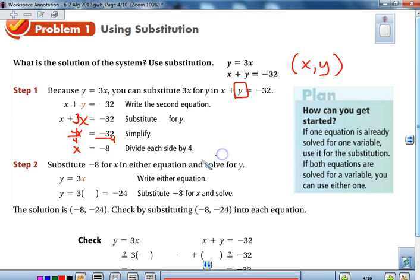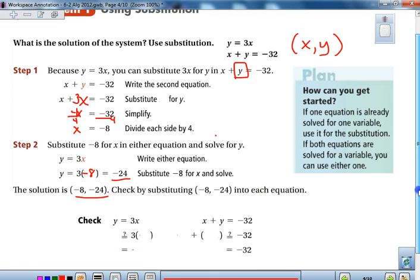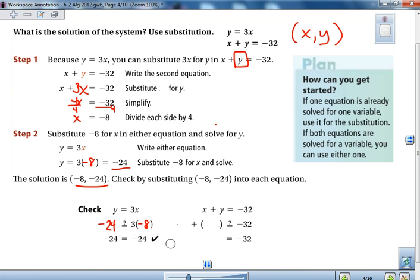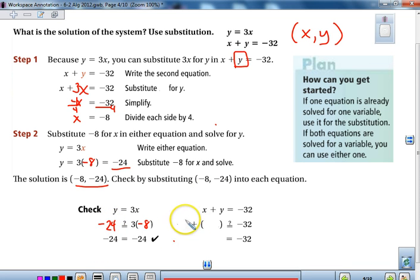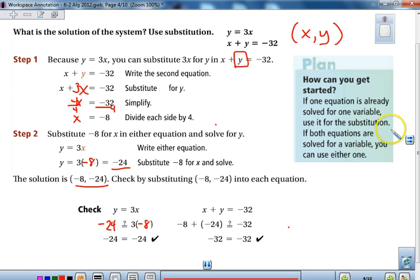We divide both sides by 4, and x equals negative 8 — but that's only part of the solution. We now need the second part. Using the first equation, y equals 3x, we put in 3 times negative 8, which gives us negative 24. So our solution looks like (negative 8, negative 24). You always want to check: negative 24 equals 3 times negative 8, which is negative 24 — that checks. In the second equation, replacing x with negative 8 and y with negative 24 also checks.